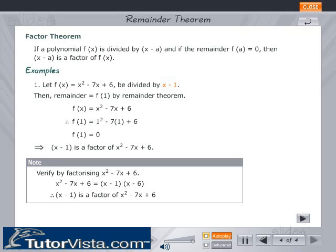Note: Verify by factorizing x² − 7x + 6. x² − 7x + 6 = (x − 1)(x − 6). Therefore (x − 1) is a factor of x² − 7x + 6.